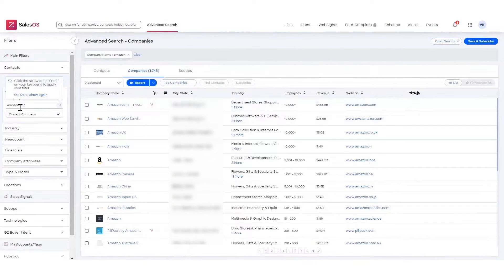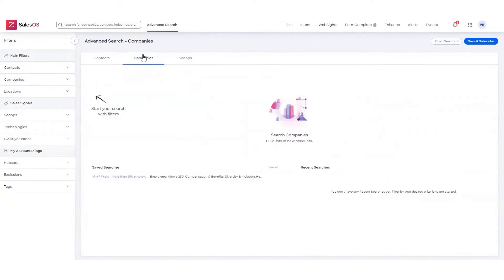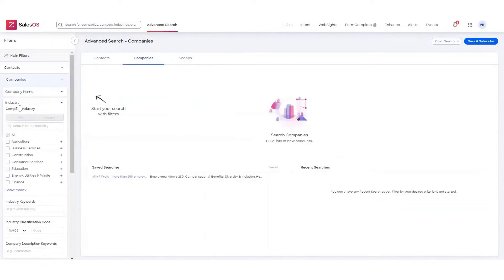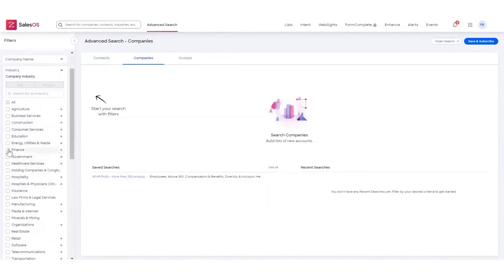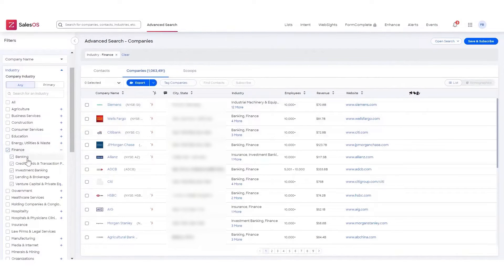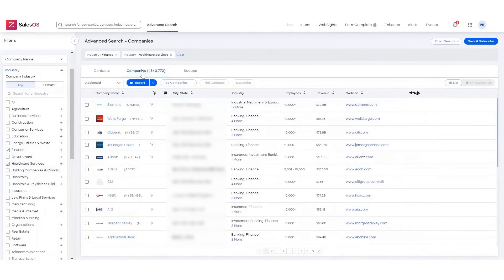In addition to these features, ZoomInfo layers additional tools on top of its intelligence data, such as conversation intelligence, sales engagement, and data orchestration. By integrating these tools with other key systems your team uses, ZoomInfo Sales OS equips your go-to market teams to be more prepared and well-equipped to close more deals and hit their targets.